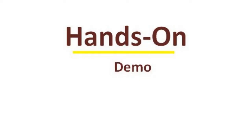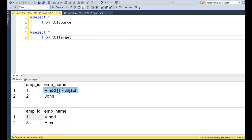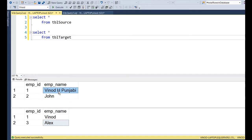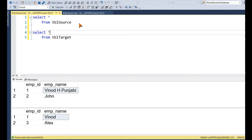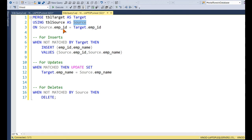Let's see a demo. We now have two tables — one is the source and one is the target. This is our data before running the merge operator — the same example we considered: Vinod, Punjabi, and John in the source, and Vinod and Alex in the target. To write the merge operator, you define the target table and the source table with their respective suffixes, and specify a column to compare on — in this case, employee ID.